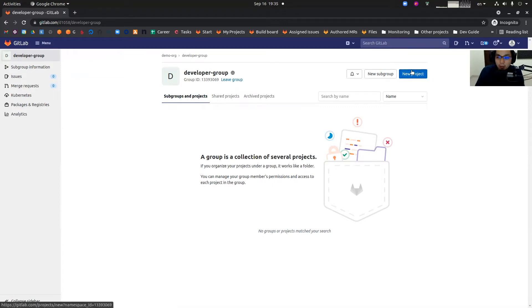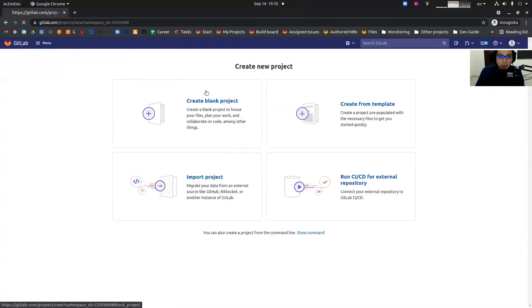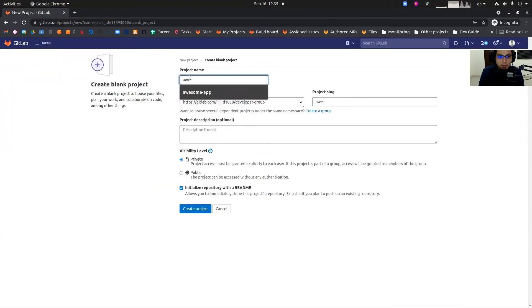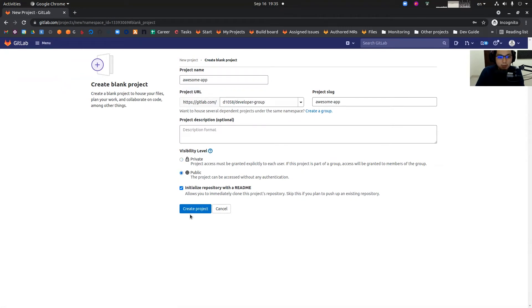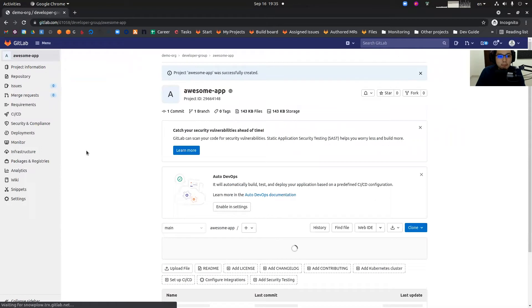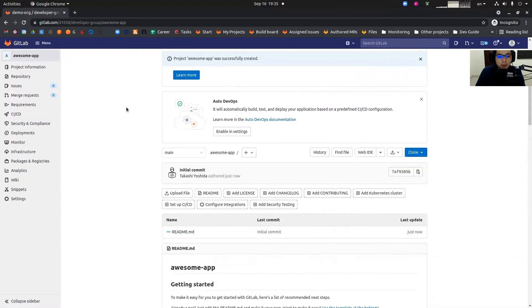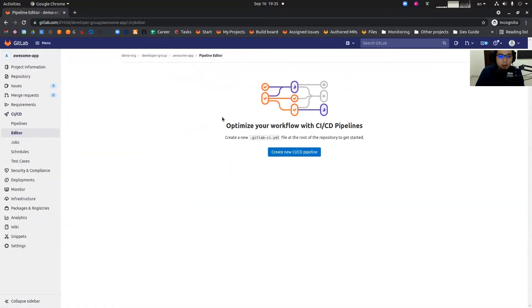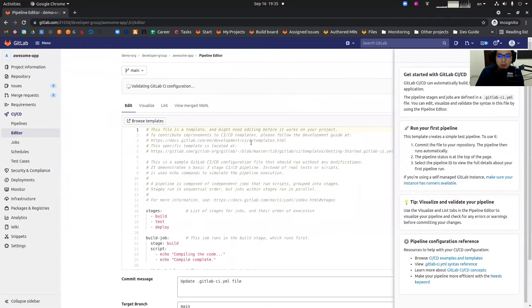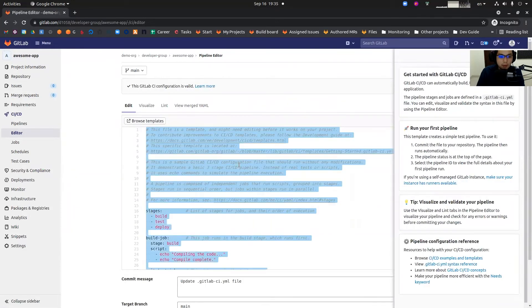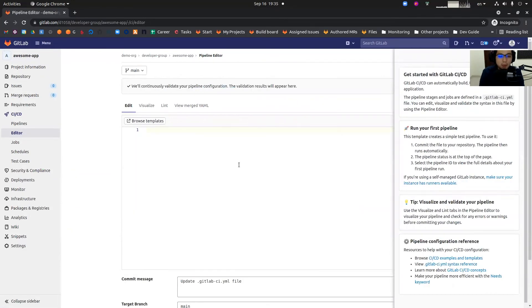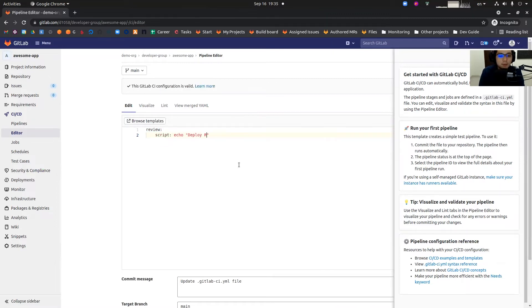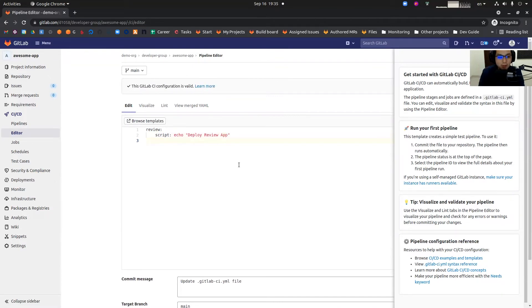As a developer, I'm going to create a new project under this developer group. Create a blank project, let's say awesome app in public. And then we're going to set up the pipeline, CI/CD pipeline. In this demo, I'm going to create two jobs in this pipeline.